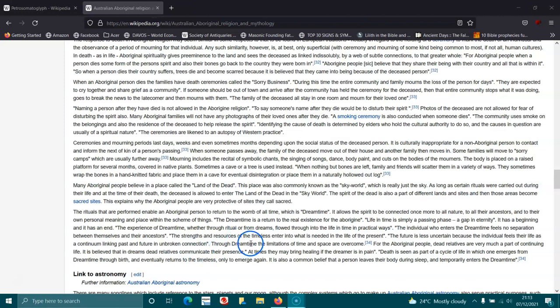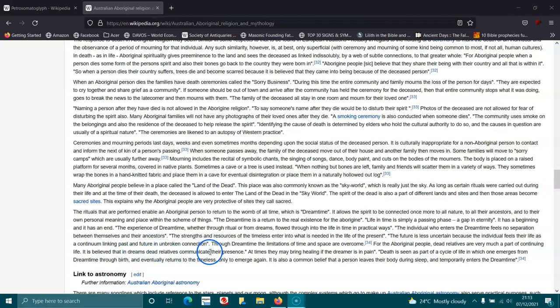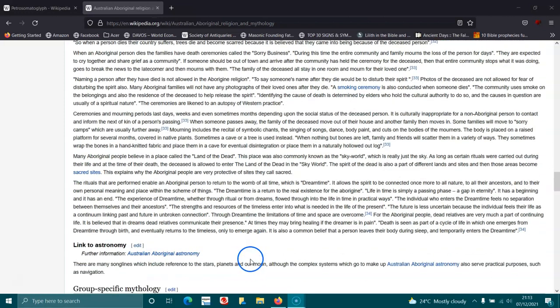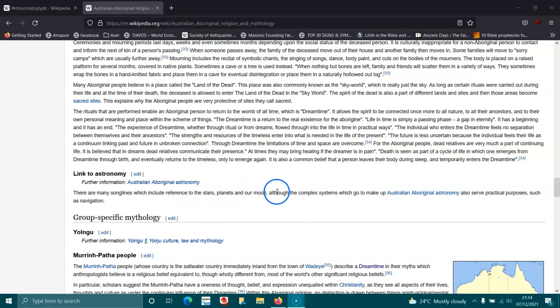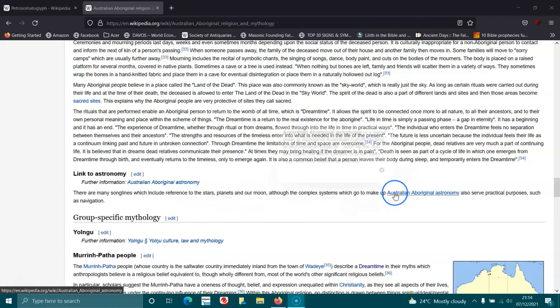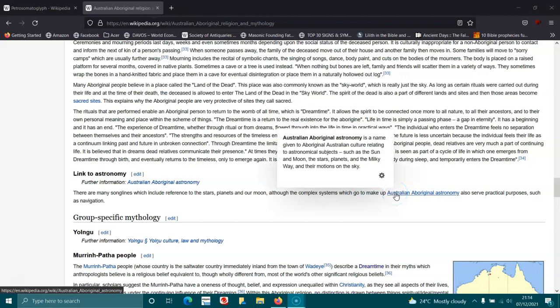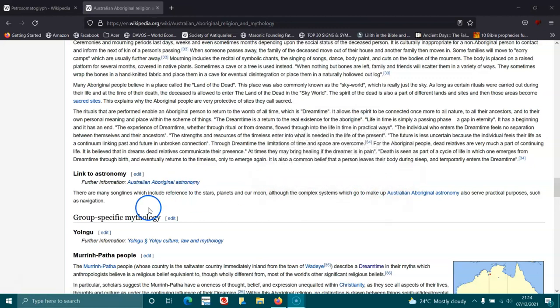Through the Dream Time, the limitations of time and space are overcome. For the Aboriginal people, dead relatives are very much part of the continuing life. It is believed that in dreams dead relatives communicate their presence. At times they may bring healing if a dreamer is in pain. Death is seen as a part of the cycle of life in which one emerges from the Dream Time through birth and eventually returns to the timeless only to emerge again. It is also a common belief that a person leaves their body during sleep and temporarily enters the dream world, the Dream Time. There are many songlines which include reference to the stars, planets and our moon, although the complex systems which go to make up the Australian Aboriginal astronomy also serve practical purposes such as navigation.